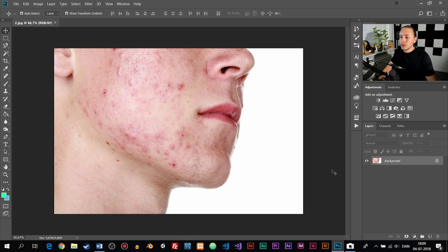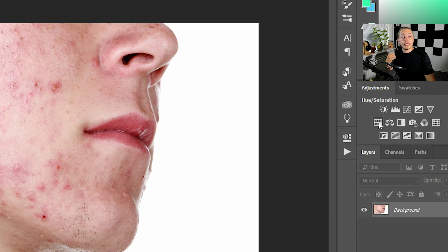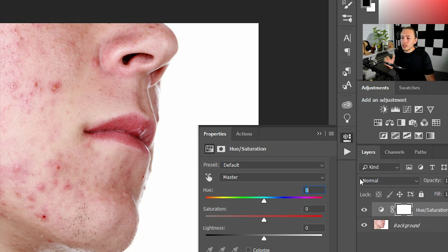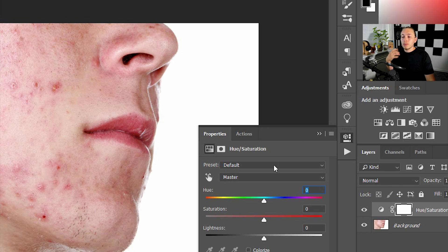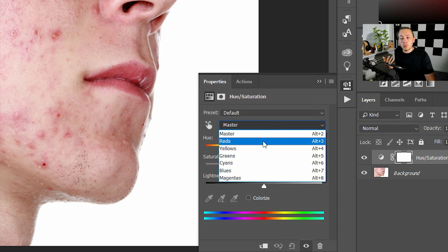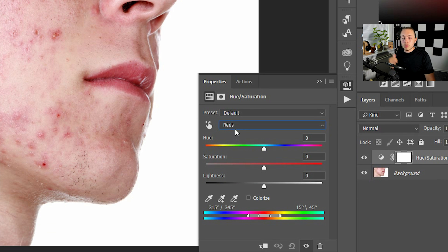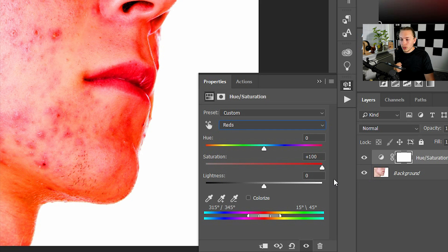The first thing I'm going to do is remove the red colors on his skin. The way we can do that is using our adjustment tool called Hue and Saturation. I'm going to select that, and in here we can choose a specific color — we're going to choose the red colors, and then buff up the saturation so we can see exactly what we have selected inside the photo.